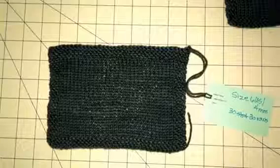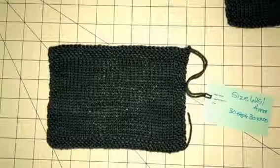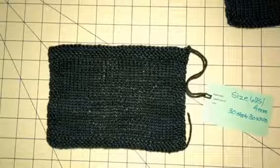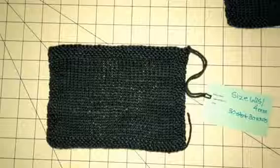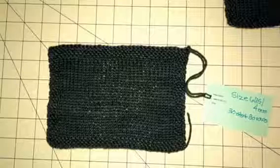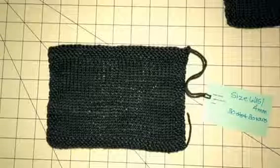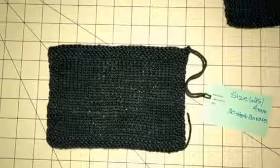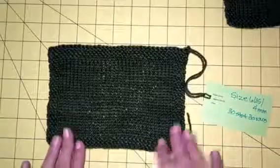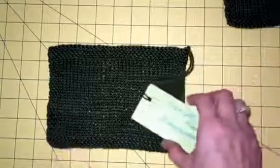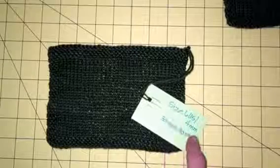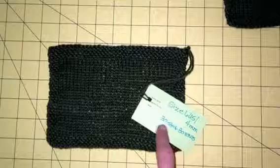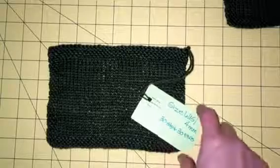You also want to treat your swatch just like you would treat your finished garment, sweater, shawl, whatever it is. This particular yarn is wool and it's a superwash. The label said to get it wet with cool water and lay flat to dry. A lot of times superwash will say tumble dry, but I just do whatever the label says. So I knit this swatch and I wrote down what I did with a size 6 needle, size 6 US 4 millimeter needle, 30 stitches and 30 rows.